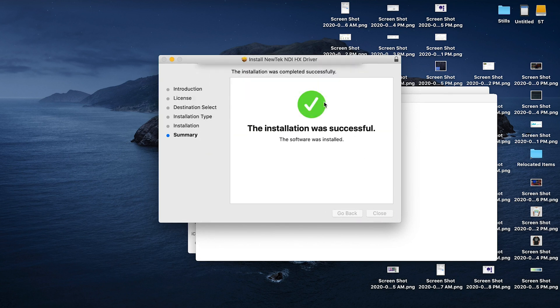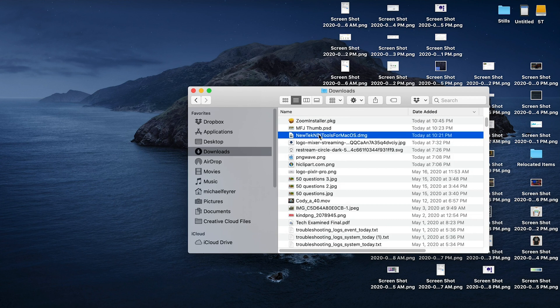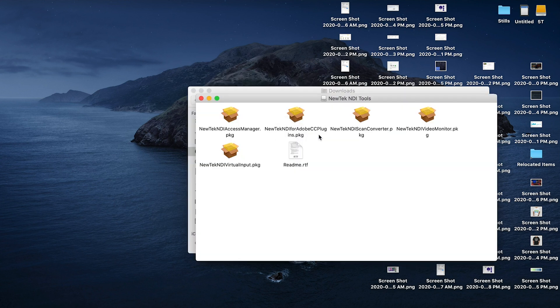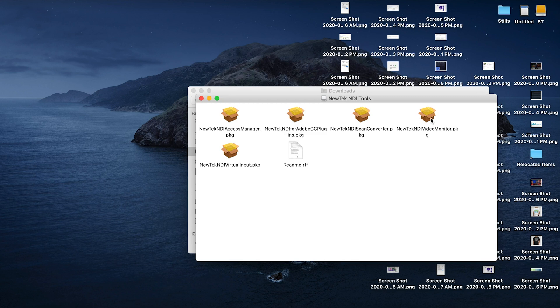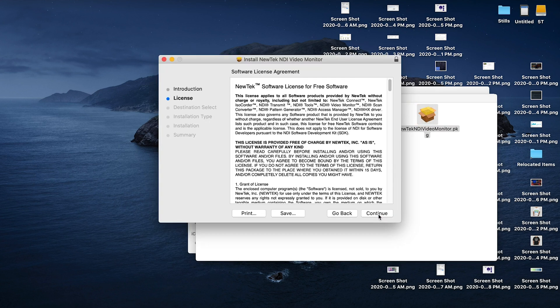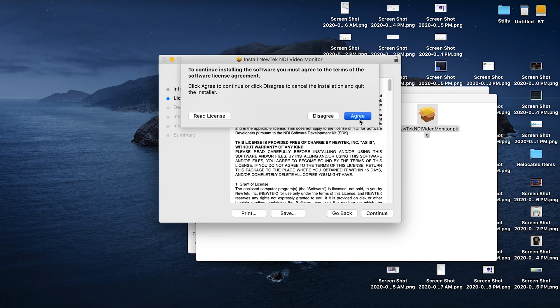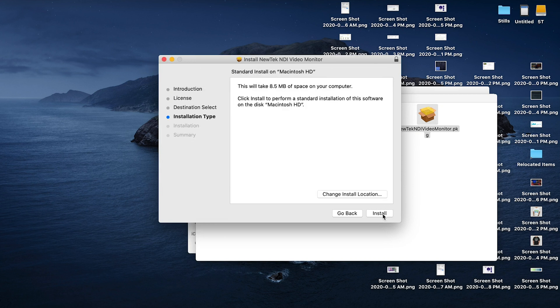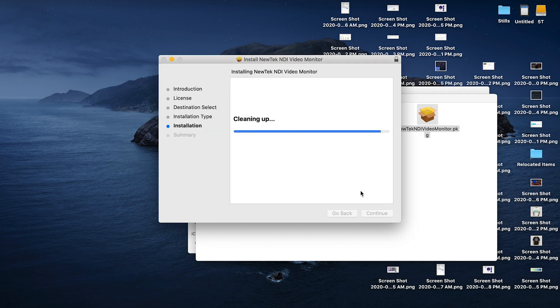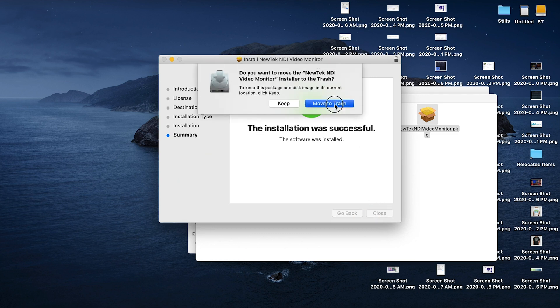Then I'm going to click on the NewTek NDI tools. And first, I'm going to install the NewTek NDI video monitor. This is not a necessary part of the actual install, but it's something that's nice to have just in case something doesn't work right. Then you have the monitor you can go and take a look at. The install is basically the same. You just click next, next, next, and install, and put your credentials in, and close, and we're good to go.